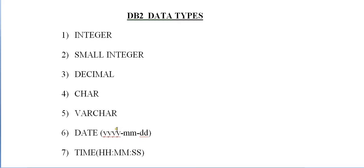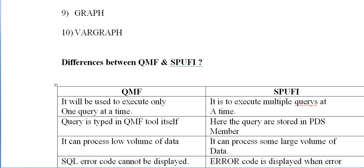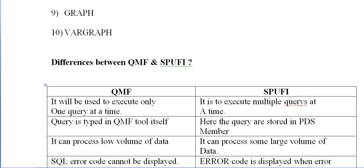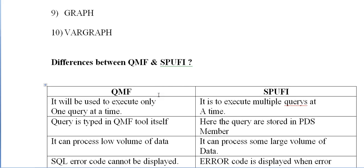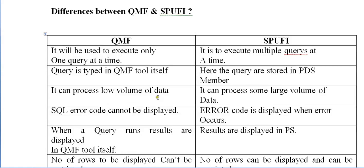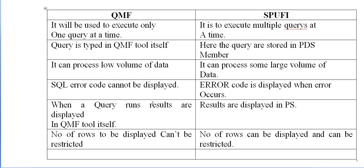Let's talk about the differences between QMF, and SPUFI. Before we go into the actual programming of DB2, first, the main thing we need to do is practice SQL queries using provided tools like QMF or SPUFI. Before we work on QMF and SPUFI, we need to understand the differences between them.